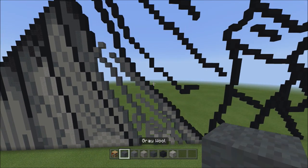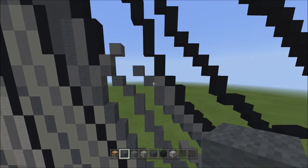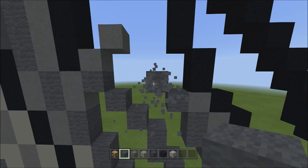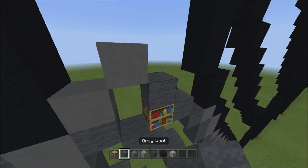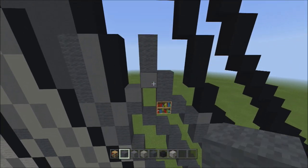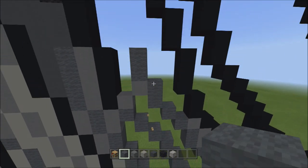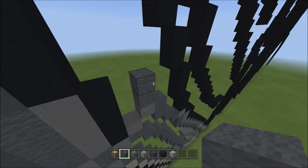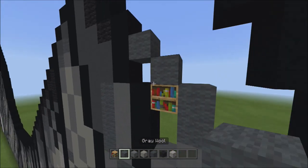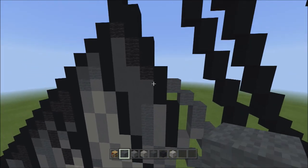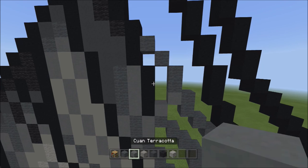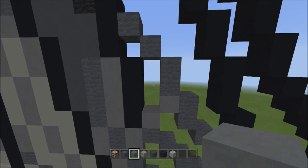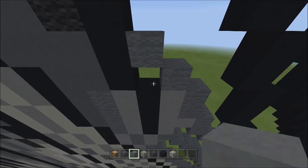Switch back to gray wool. Head to where we have the two diagonal blocks. From the gray wool, place two sets of twos going up on the left — one, two, one, and one, two, two. Remove placement block. Head back up, place two blocks going diagonal up to the left — one and two. Switch to cyan terracotta and fill in this empty space and the adjacent empty space with cyan terracotta. It looks like that.